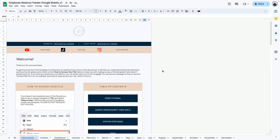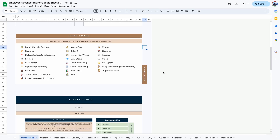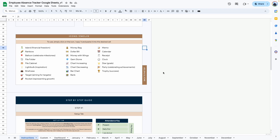That brings me to the end of this video. If you haven't purchased this template, I'll leave links in the description box so you can go ahead and grab a copy. If you have any questions, remember my contact information can be found in the instructions tab. Finally, this template does come with a step-by-step guide that you can refer to while using it. Thank you so much for watching and I'll see you in the next one.